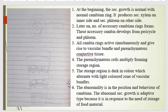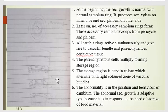The abnormality lies in the position and behavior of the cambium. This anomalous secondary growth is adaptive in type because it is in response to the needs of storage of food materials. This is the adaptive type of anomalous growth.